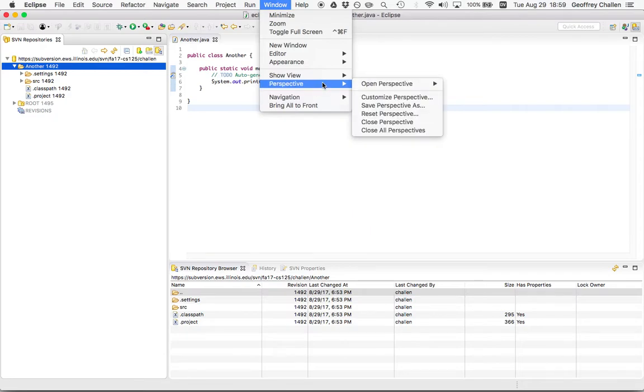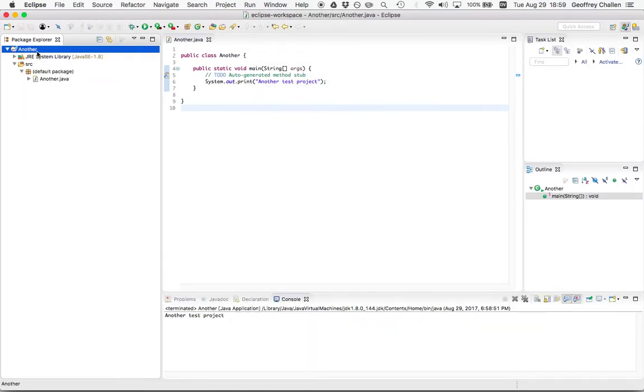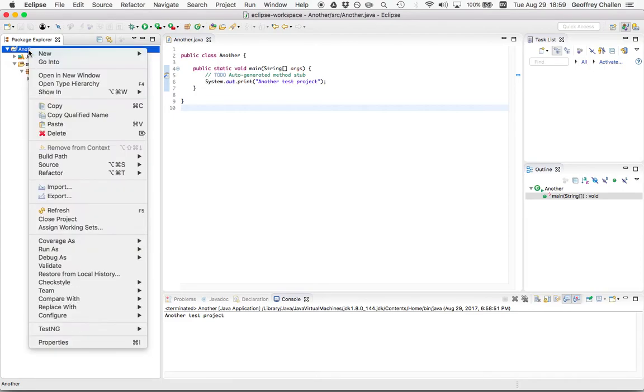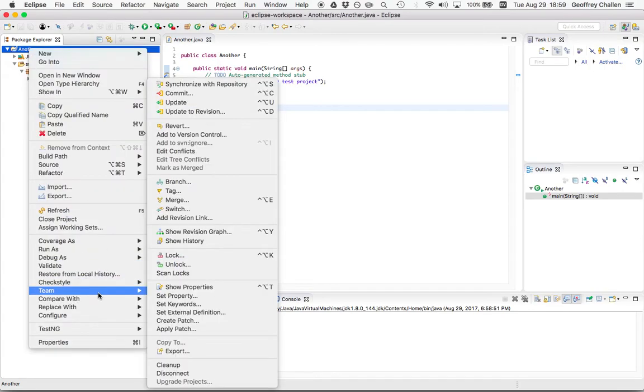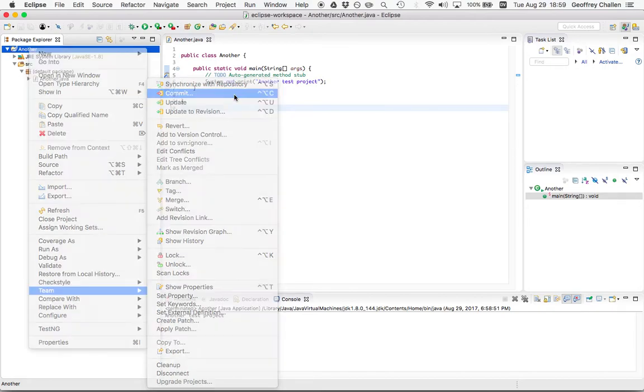So let's go back to my Java perspective. Let's go down here to Team. And now it's giving me these options to commit. So I go over to team and I choose commit.